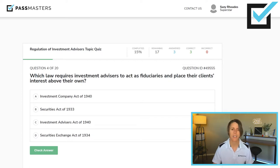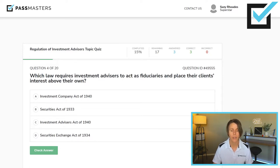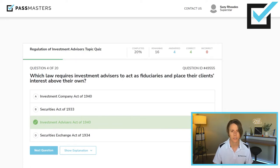Investment Company Act of 1940 governs investment companies — pooled investment vehicles like mutual funds. Securities Act of 1933 is commonly called the Paper Act. It requires registration of all new issues and that a prospectus be given out whenever a new issue is sold. Investment Advisors Act of 1940. We also have the Securities Exchange Act of 1934, commonly referred to as the People Act — it is the people that do the exchanging, covering who must register as a broker-dealer or registered representative. It is the Investment Advisors Act of 1940 that requires investment advisors to act as fiduciaries, meaning they must always place their clients' interests above their own.